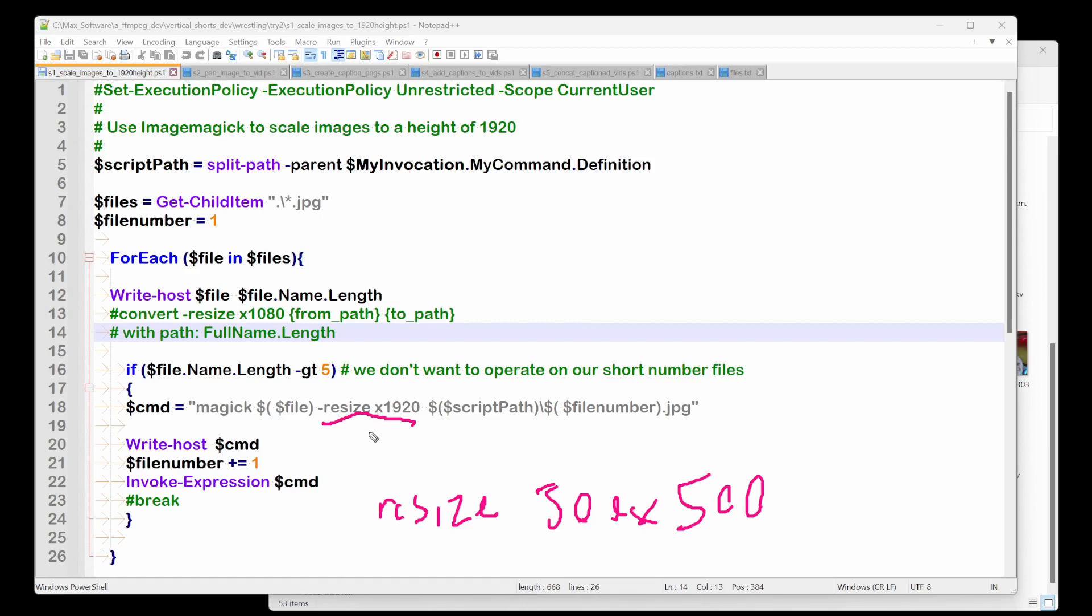So because the first element isn't given here, what it's going to hear is, okay, I know you want the height to be 1920. And because you haven't filled in the width, I'm just going to scale the width to the aspect ratio and save it to the script path and then the file number JPEG.